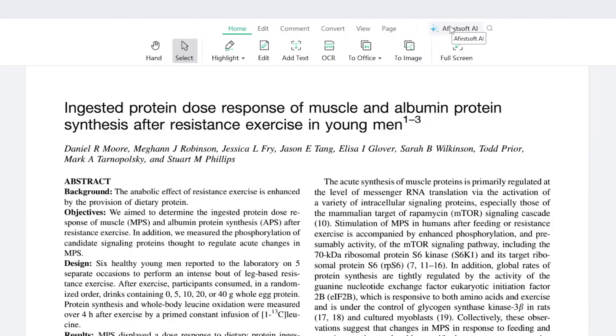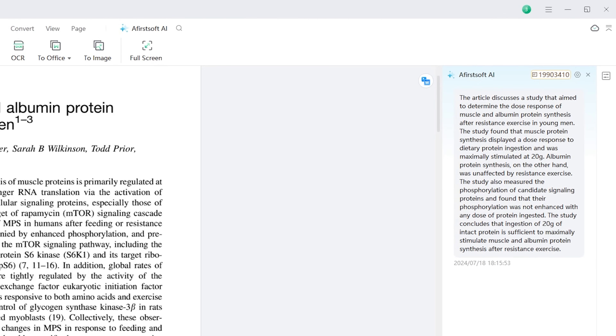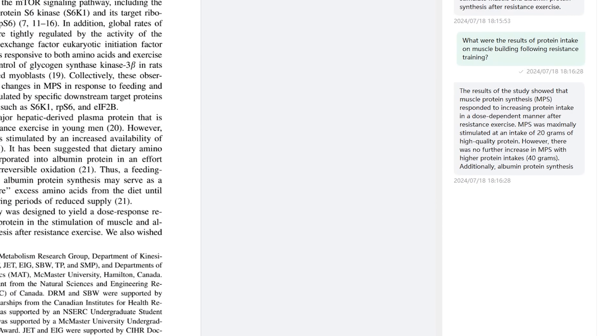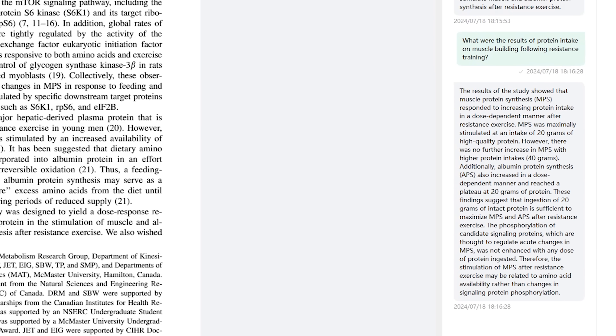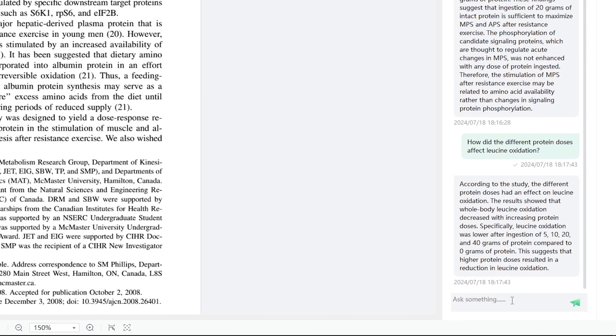And finally, the two most popular letters of 2024 — and honestly 2023 if we're being honest — AI. AI manifests in Afirstsoft PDF as a summary generator and chatbot, able to understand the contents of a PDF and provide summaries or explanations with just a few keystrokes. So if we jump to this study on protein intake, just clicking Afirstsoft AI and Upload would quickly give us the gist of the study. We can ask questions about the PDF, ranging from basic stuff like asking to clearly explain the results of protein on muscle building after resistance training, and the answer we get isn't just fast and accurate, but also very thorough. We can also get into more technical stuff and ask about leucine oxidation to get an equally quick and correct response.